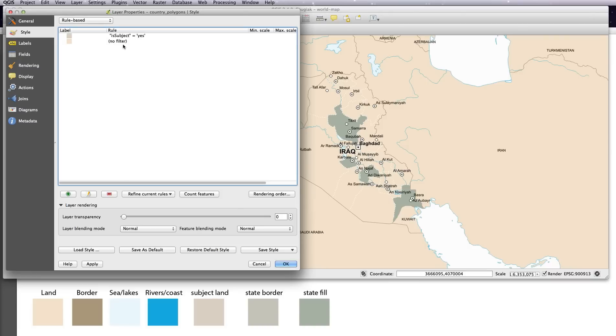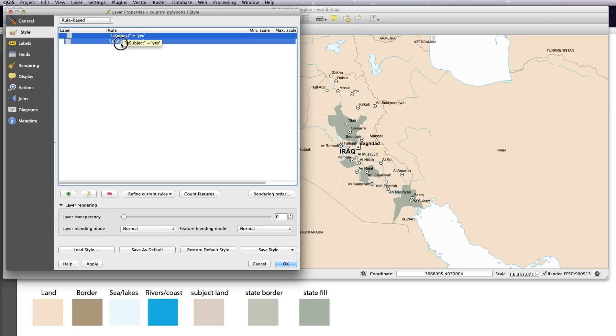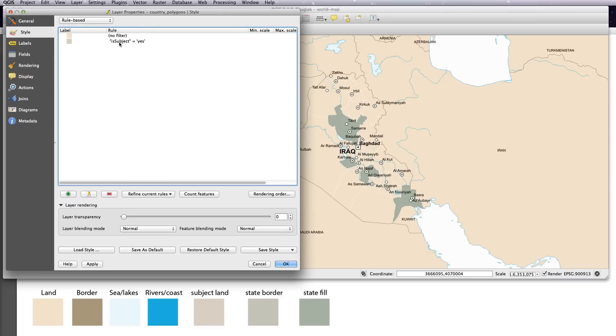So in order to get it the right way around, just click on the subject and drag it below so now it comes after. So it will style these countries first and then style Iraq second. So we hit apply now, we should see the subject color back in there. Perfect.